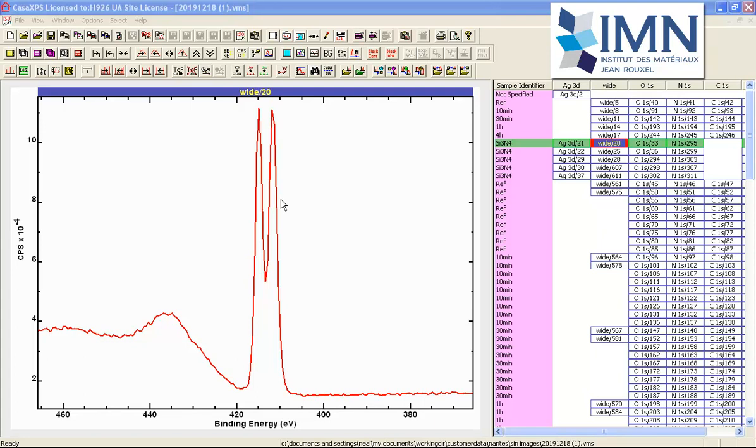We can understand first whether we can trust the data and second how we would go about measuring a sample such as this one so that we can trust the data.